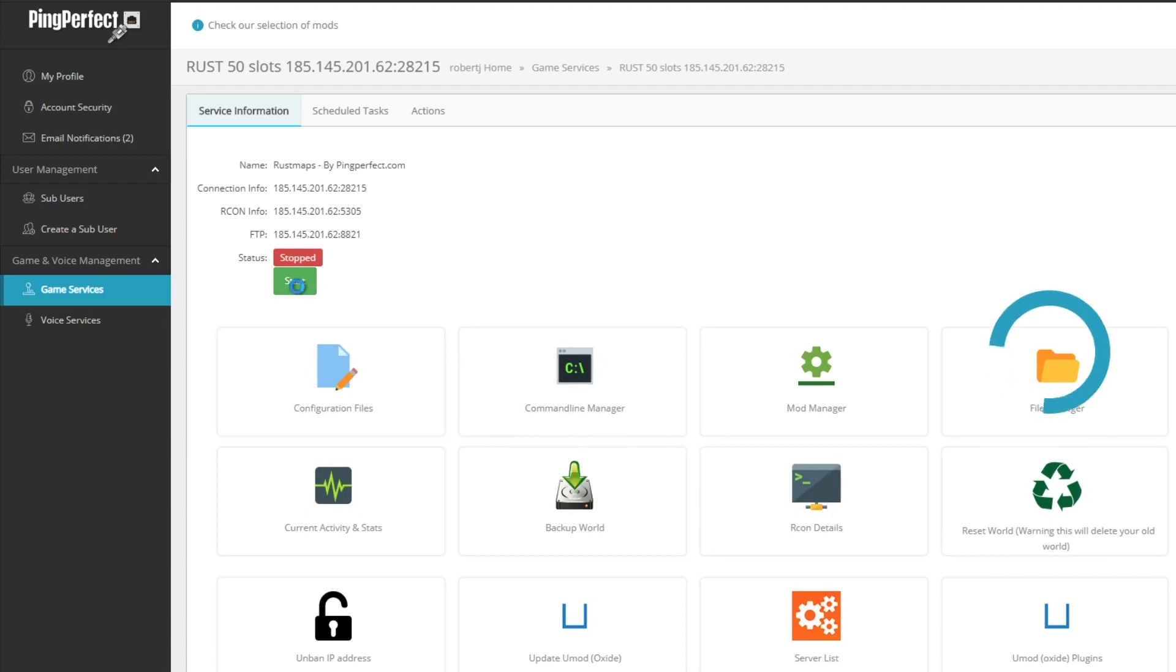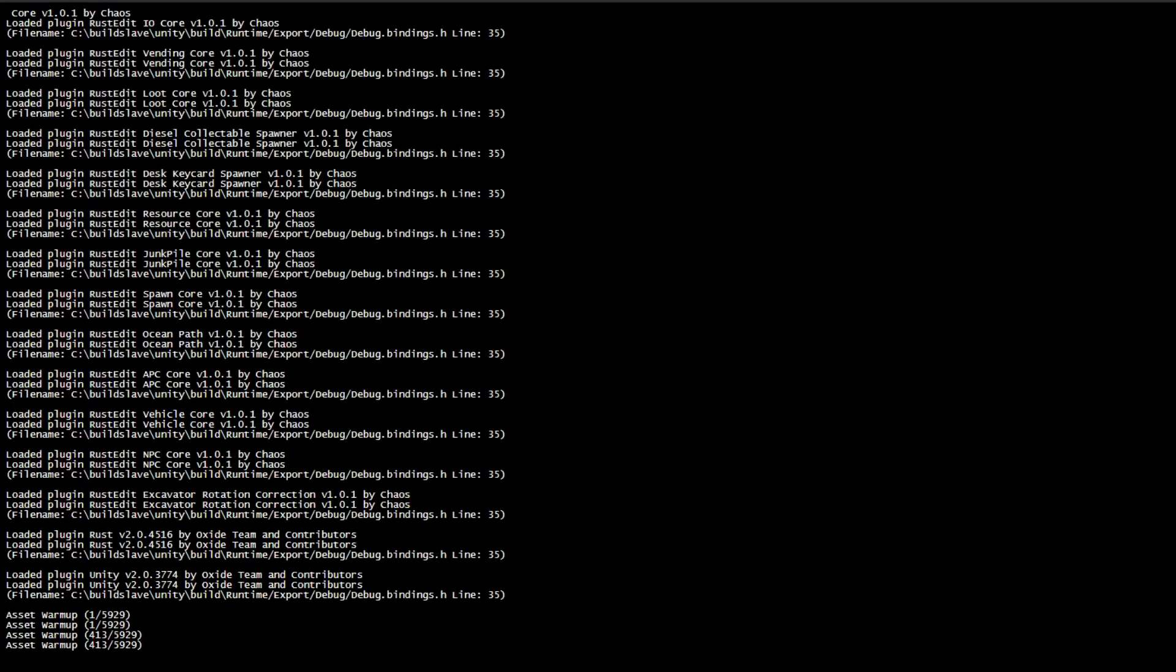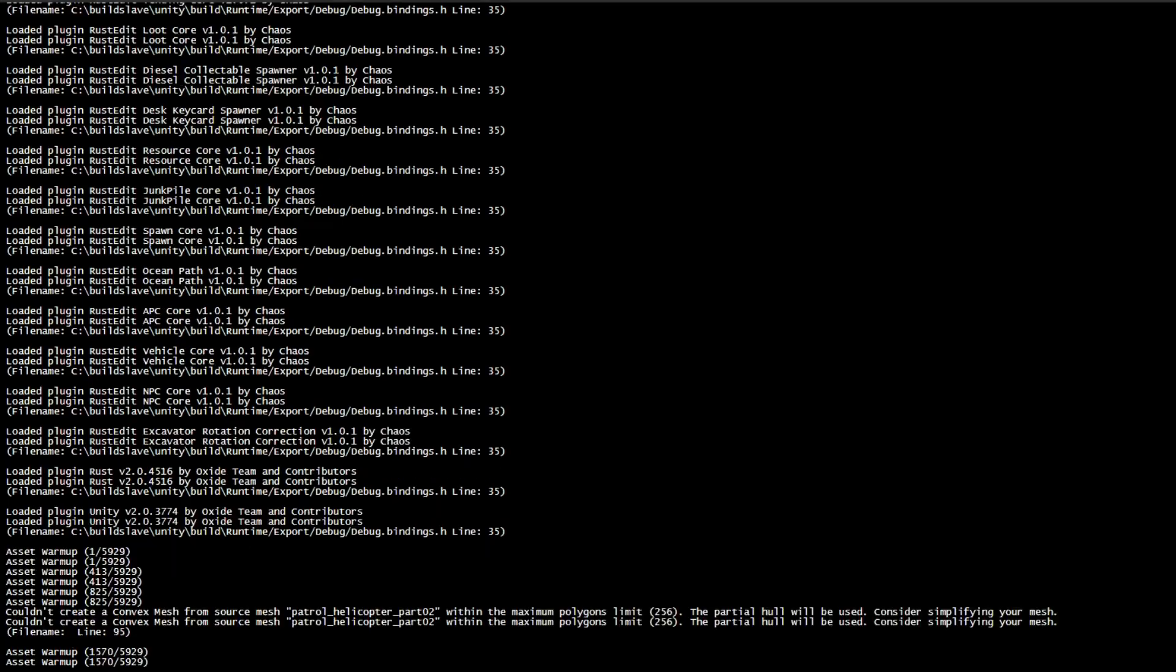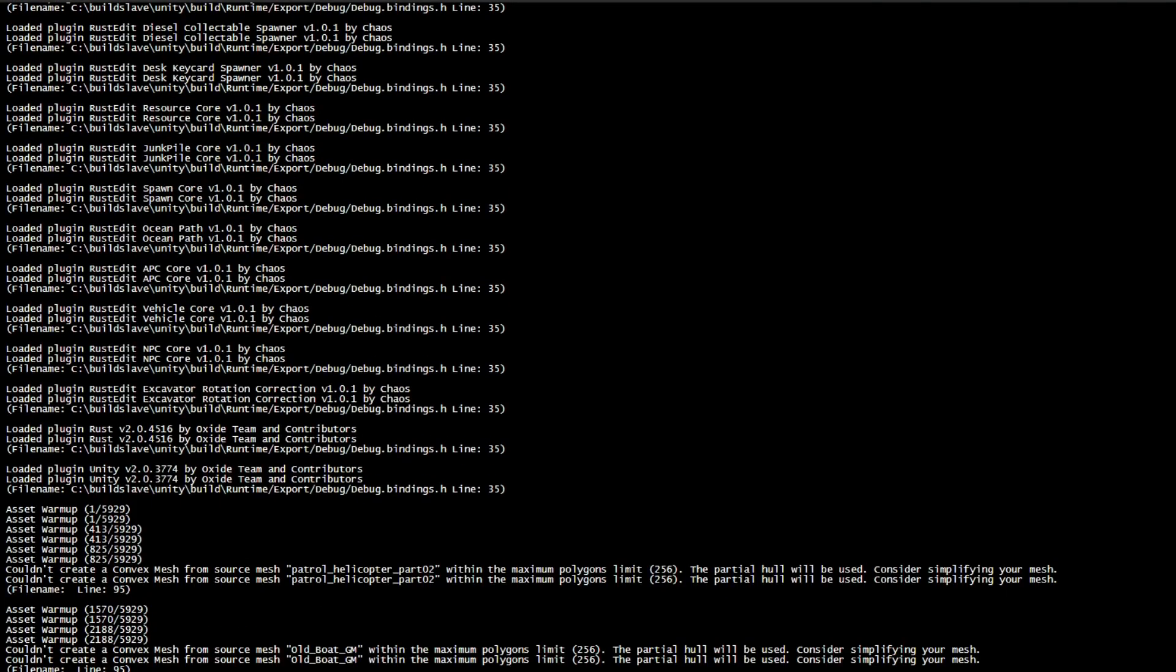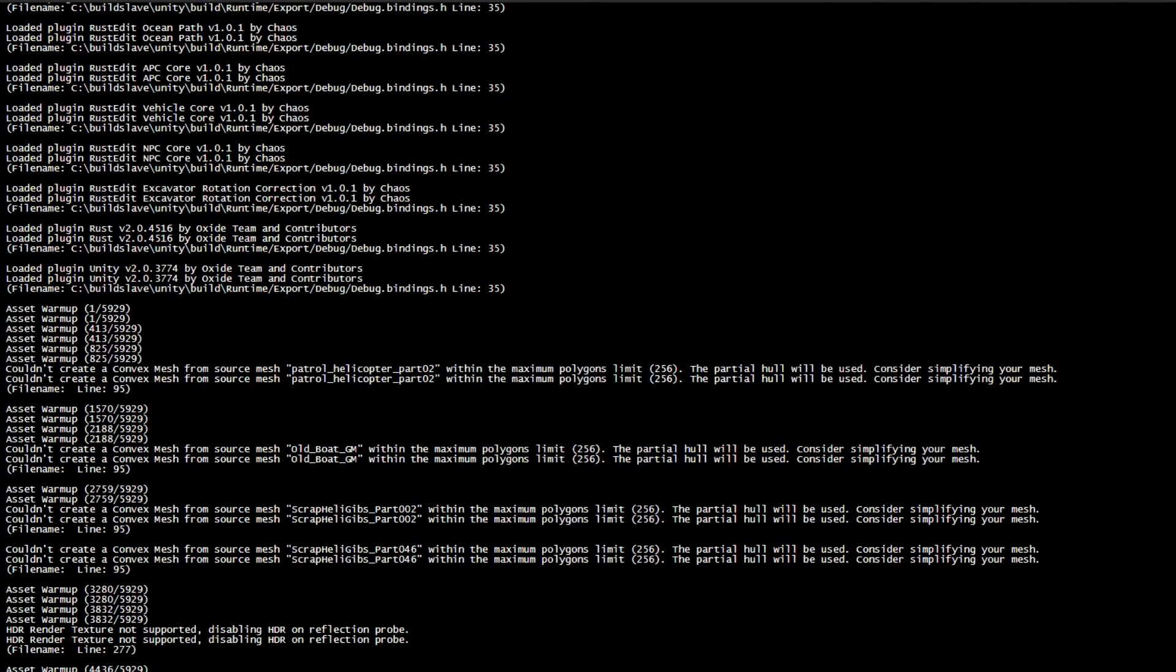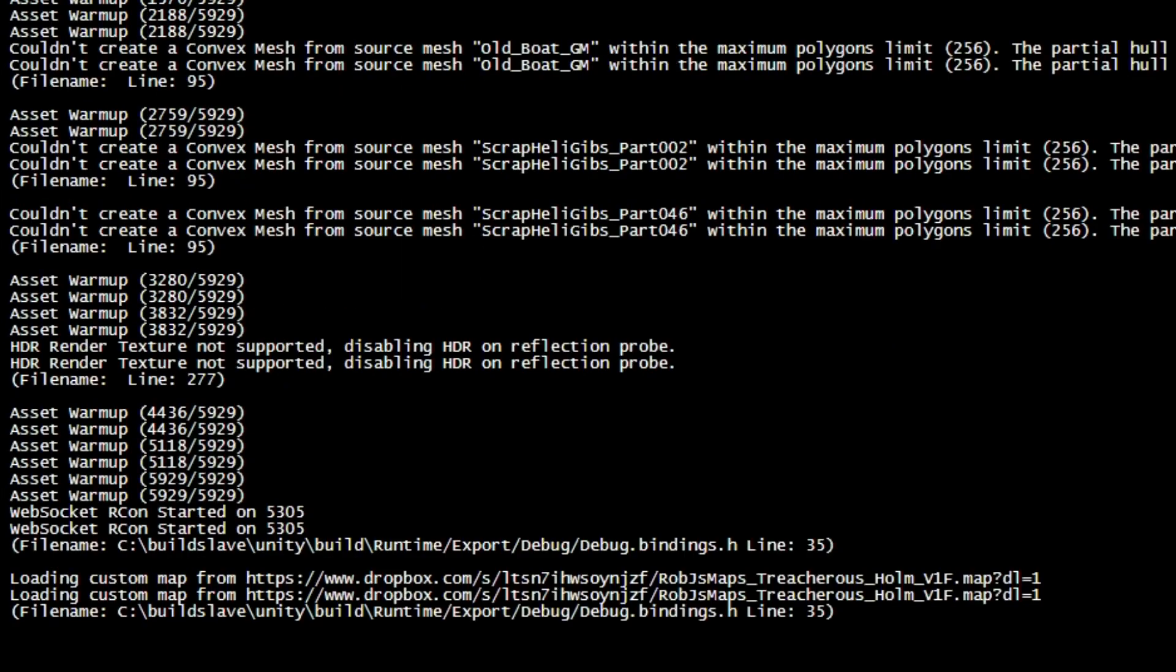You can use the online console to make sure the boot process is working and the custom map downloads to your server. Keep an eye out for the Dropbox link. As you can see here, the Dropbox link's downloaded.